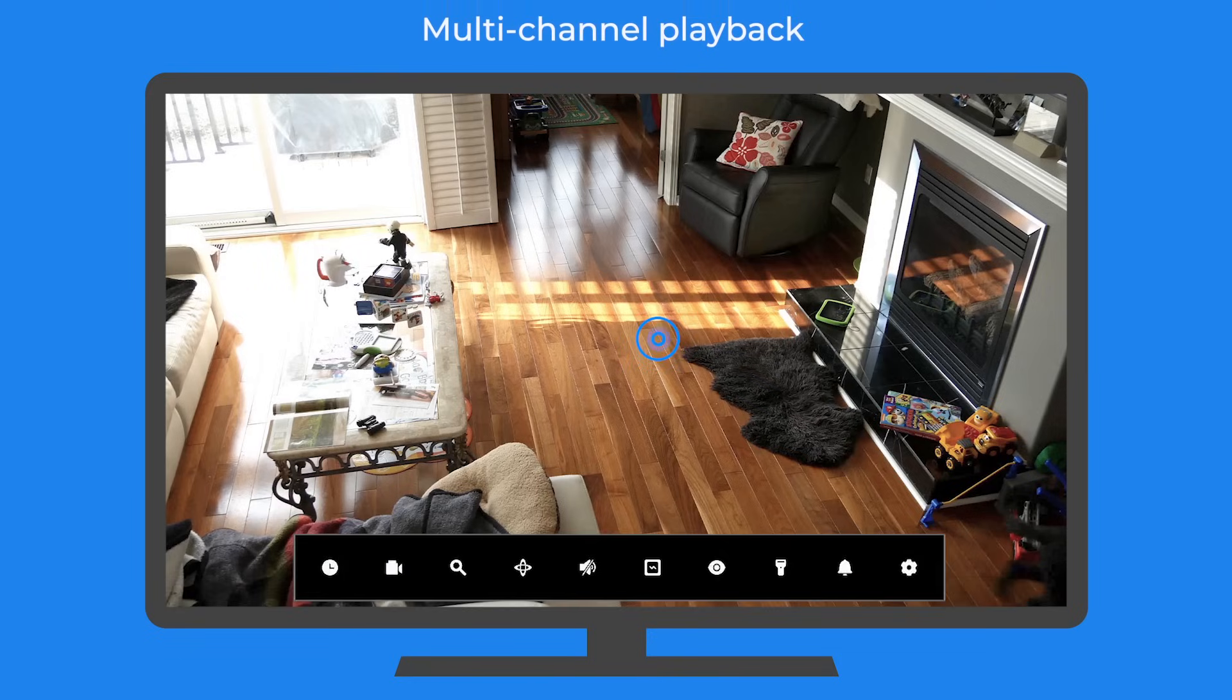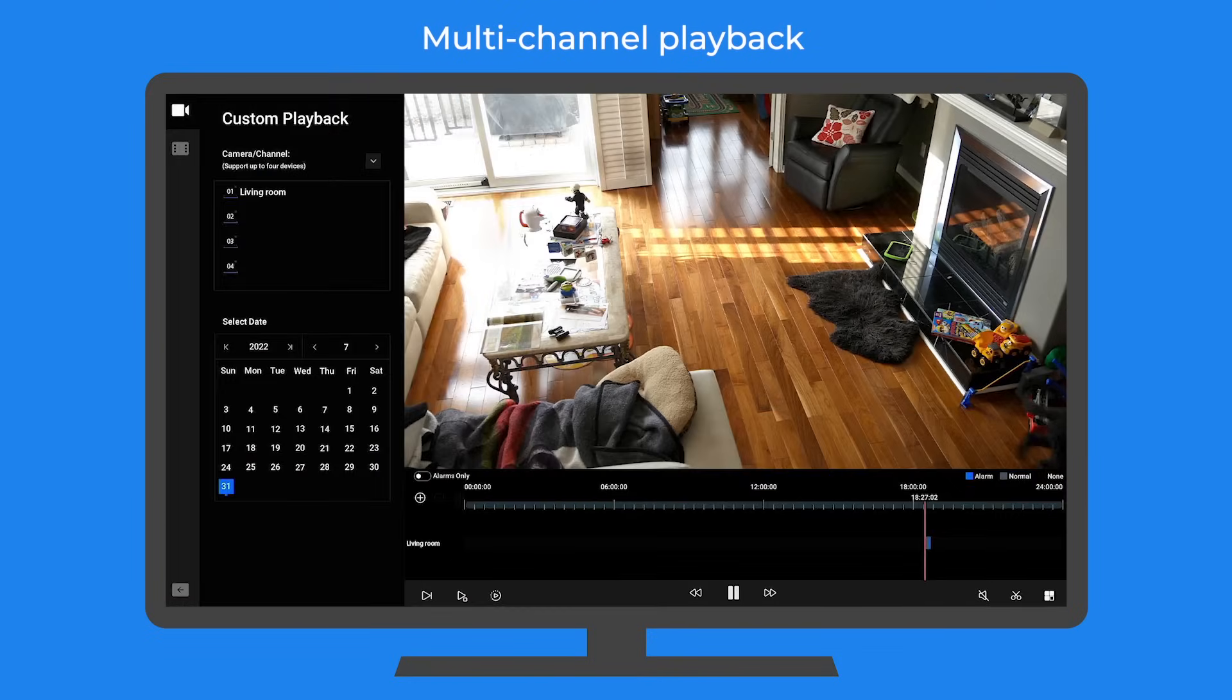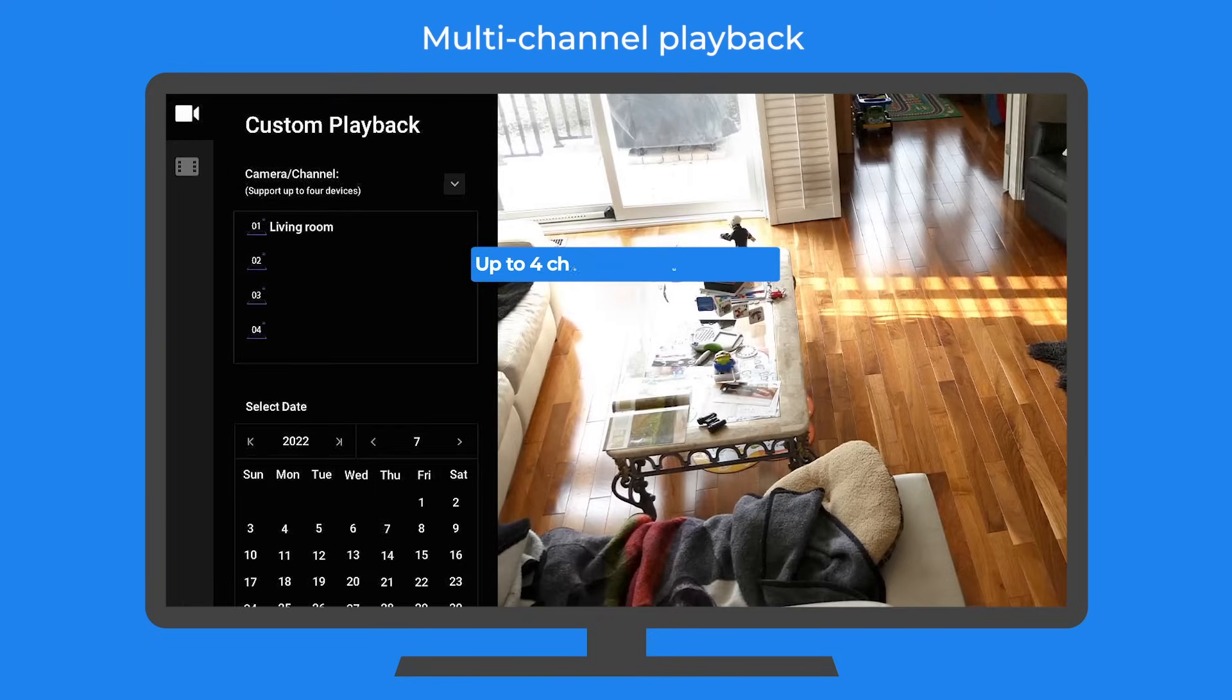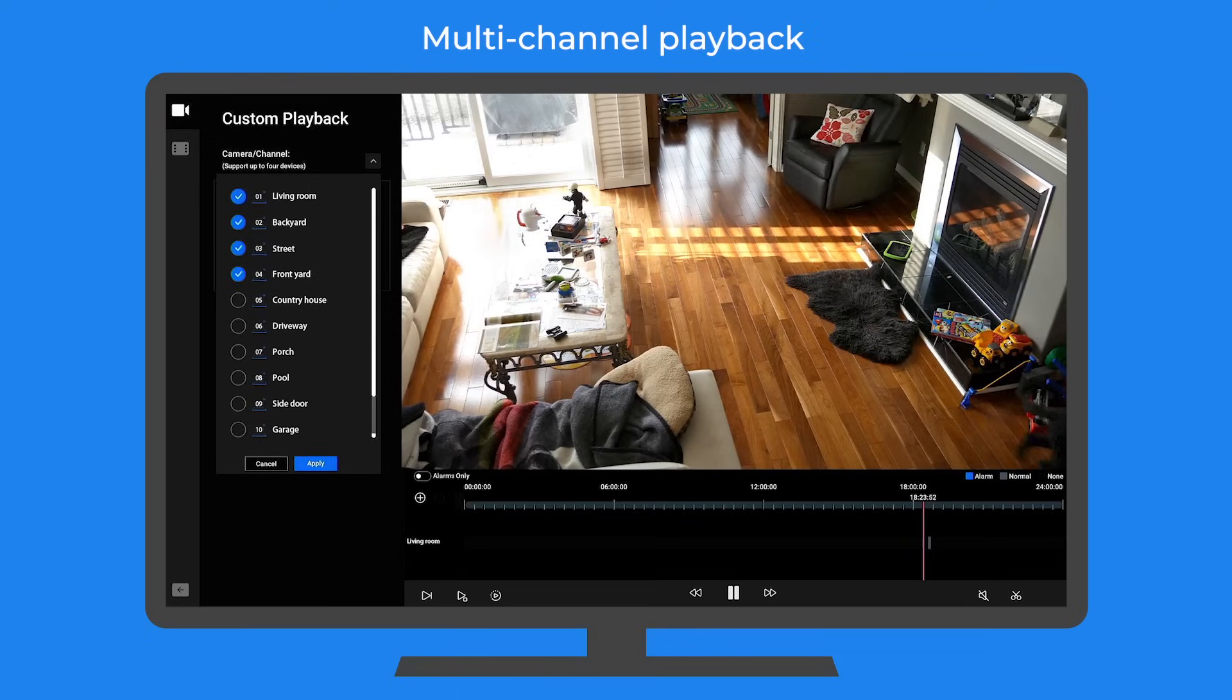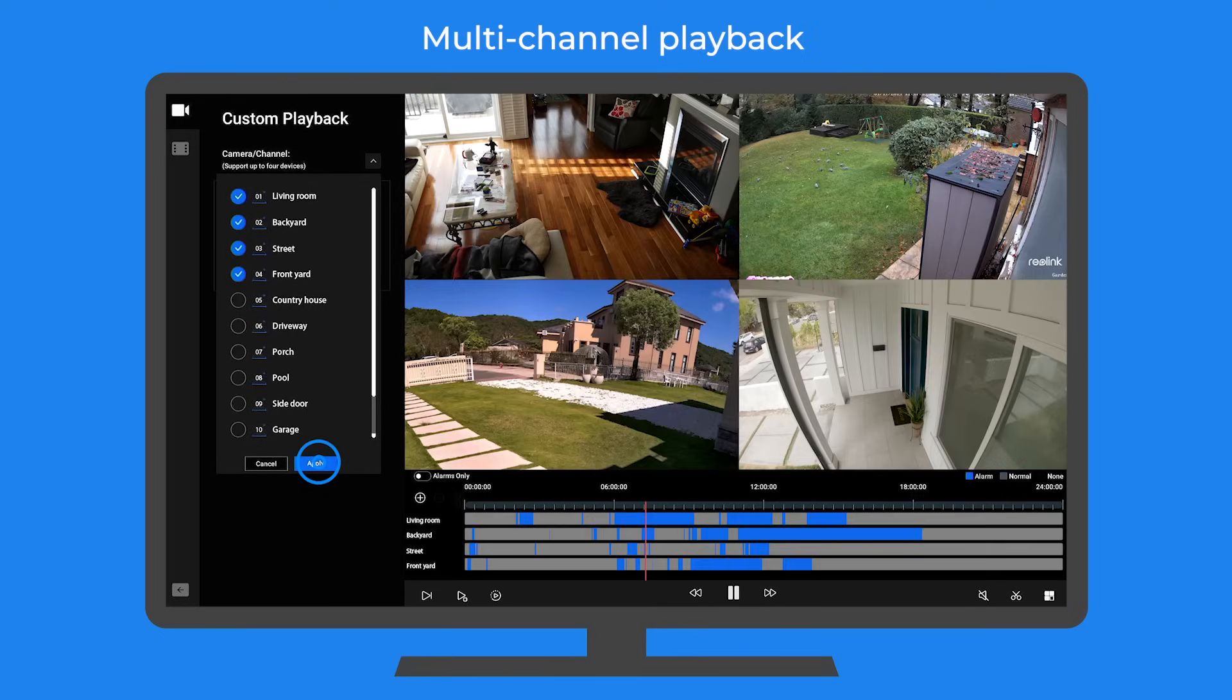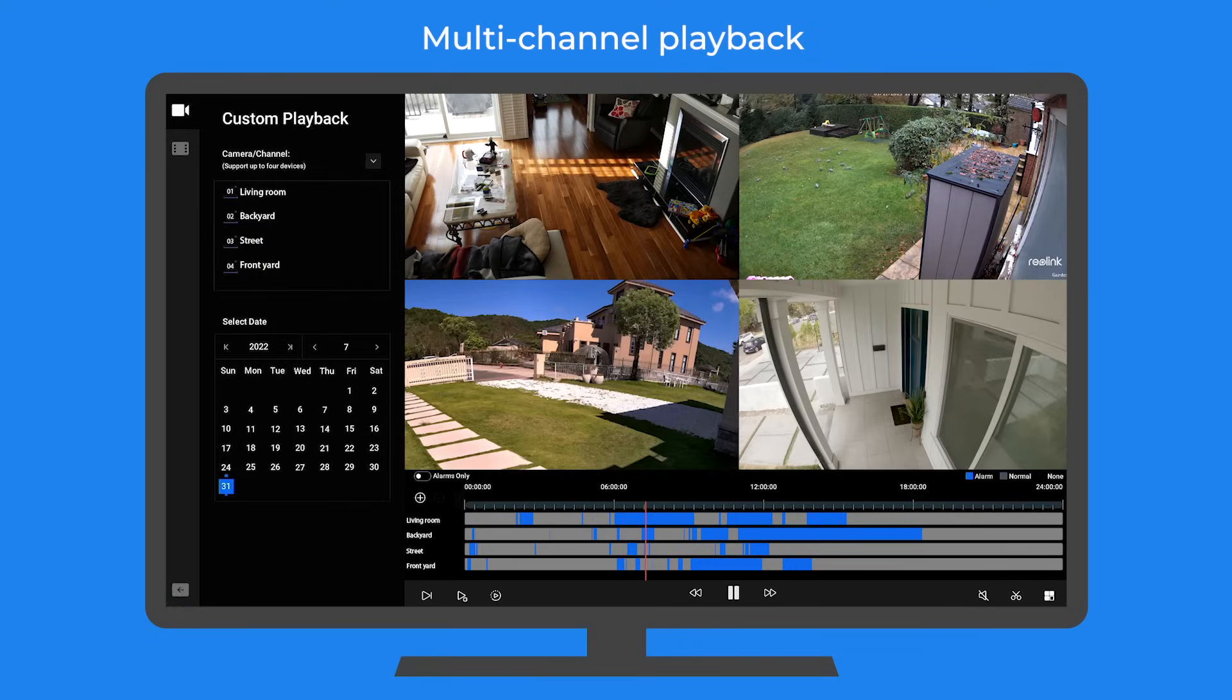Besides the multi-channel live viewing, Reolink NVRs also support multi-channel playback, which saves a lot of hassle. With this, you are able to watch playback of up to four channels simultaneously and check everything with one glimpse. You won't have to switch between channels trying to find out which camera captured a suspicious event while you were away.